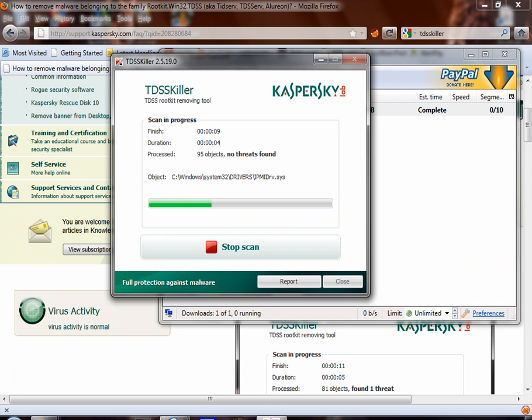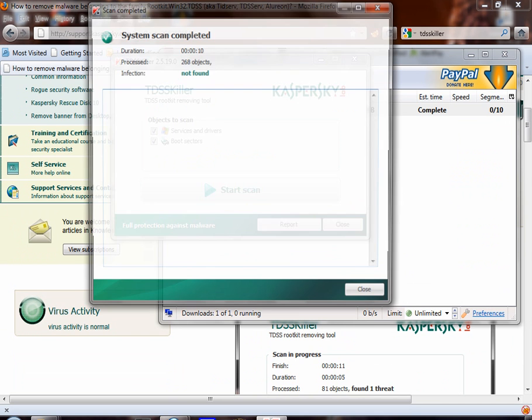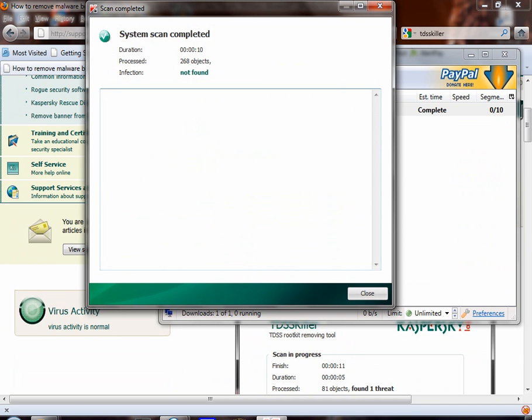When it's complete, if you have the virus, it will show one or two threats. When it's done, you hit clean.